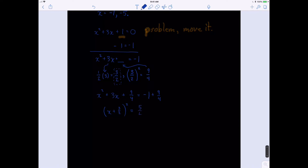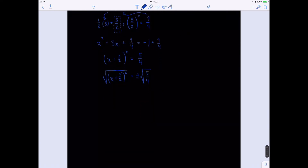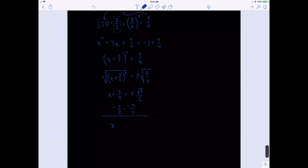We have x plus 3 halves squared equals 5 fourths. Then we take the square root of both sides, giving plus or minus the square root of 5 fourths. On the left I have x plus 3 halves equals plus or minus — the square root of 5 we can't simplify, but the square root of 4 is 2, so we write plus or minus square root of 5 over 2. Then we subtract 3 over 2 from both sides.